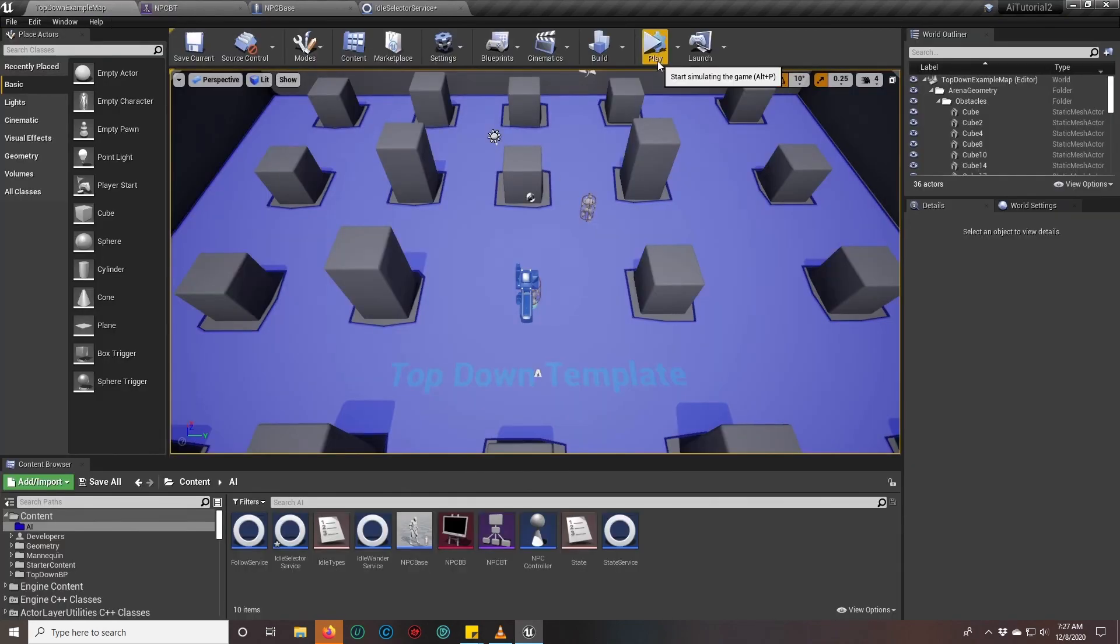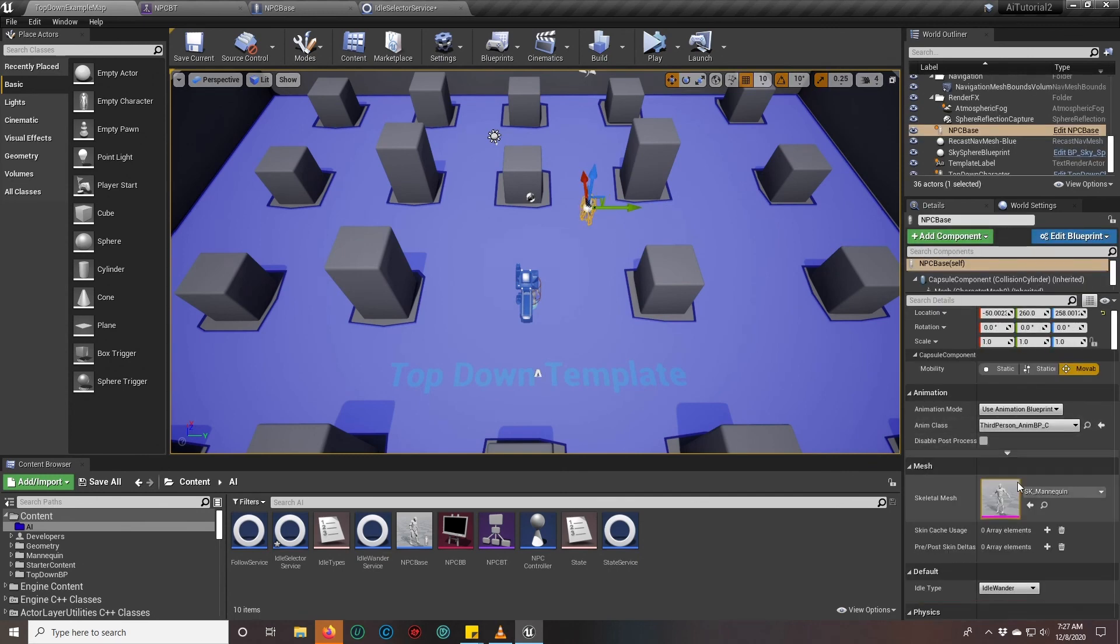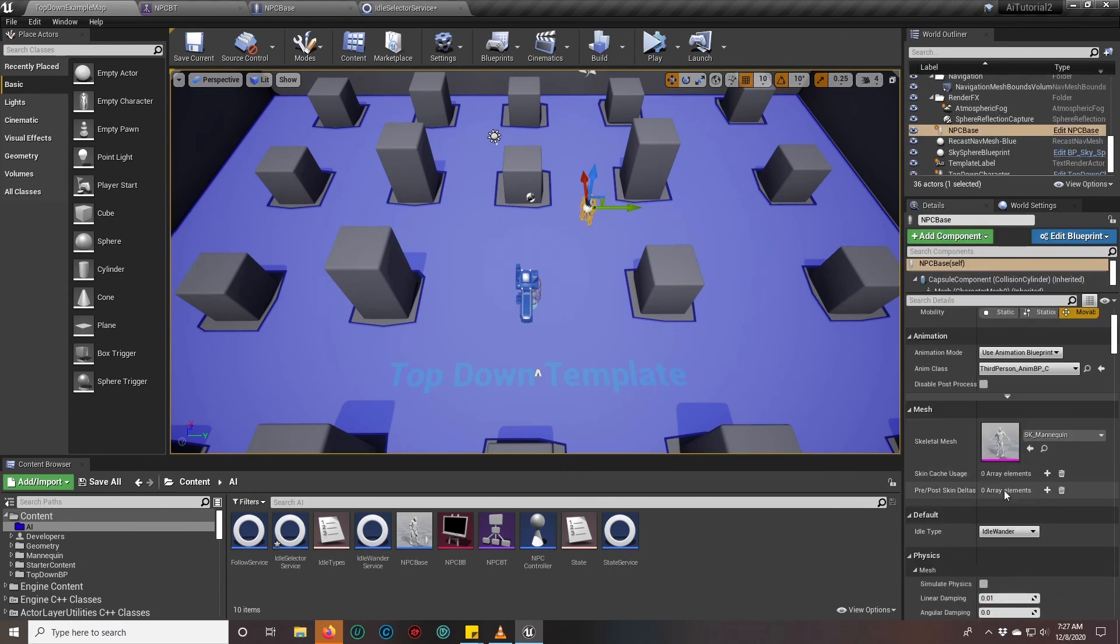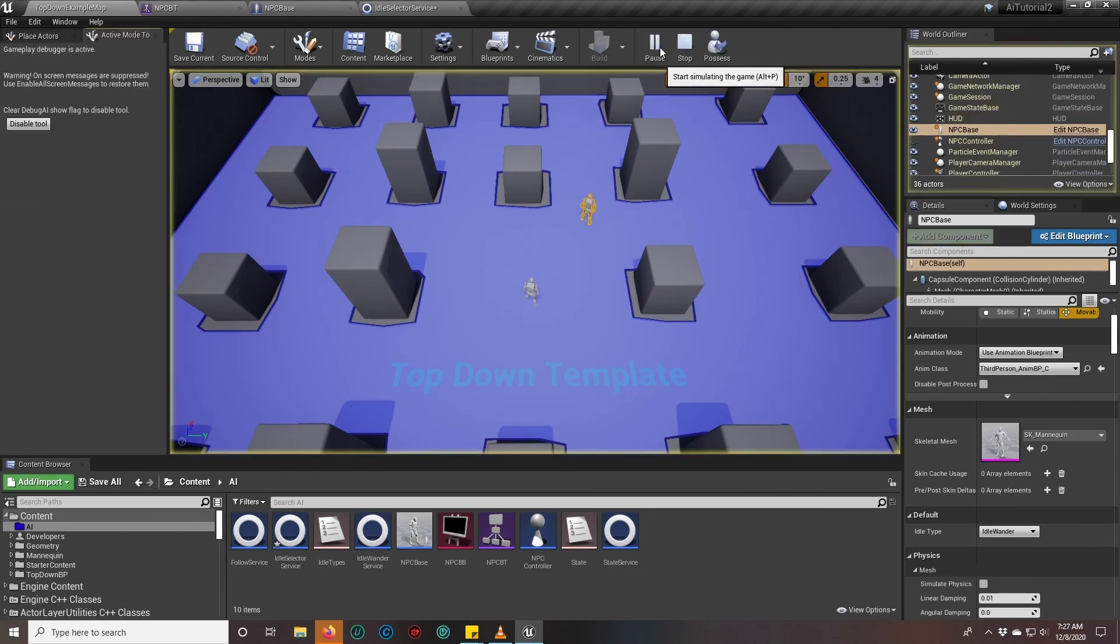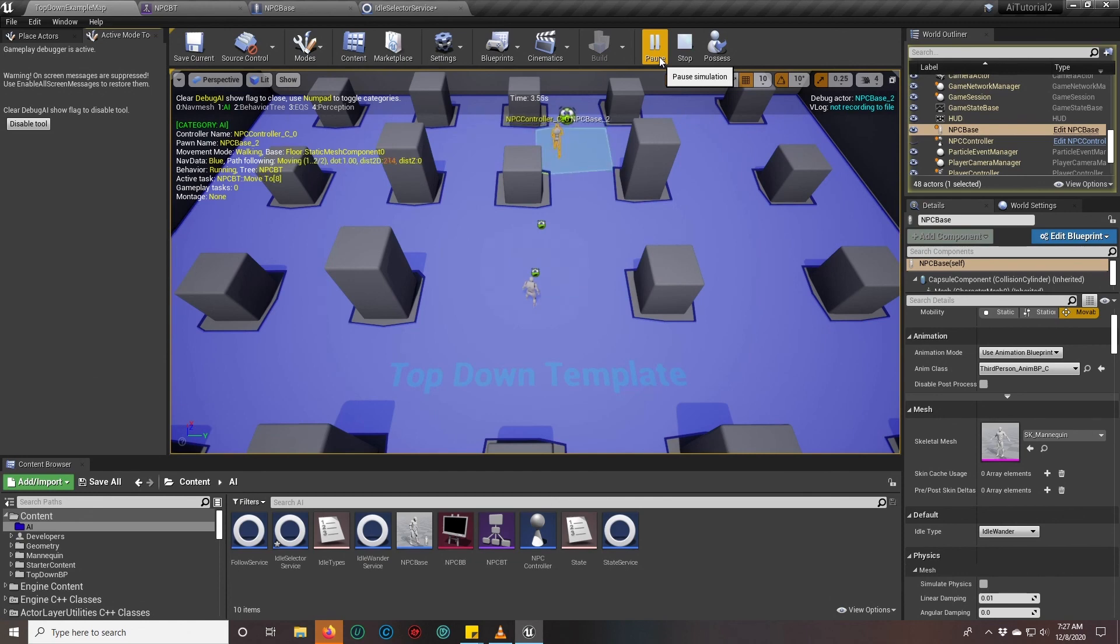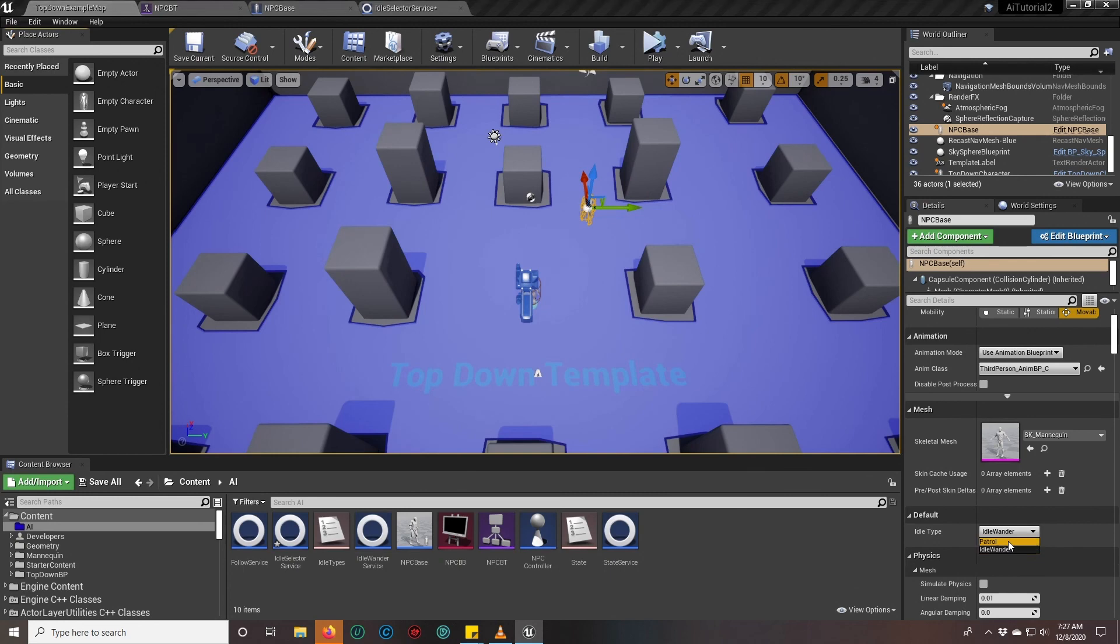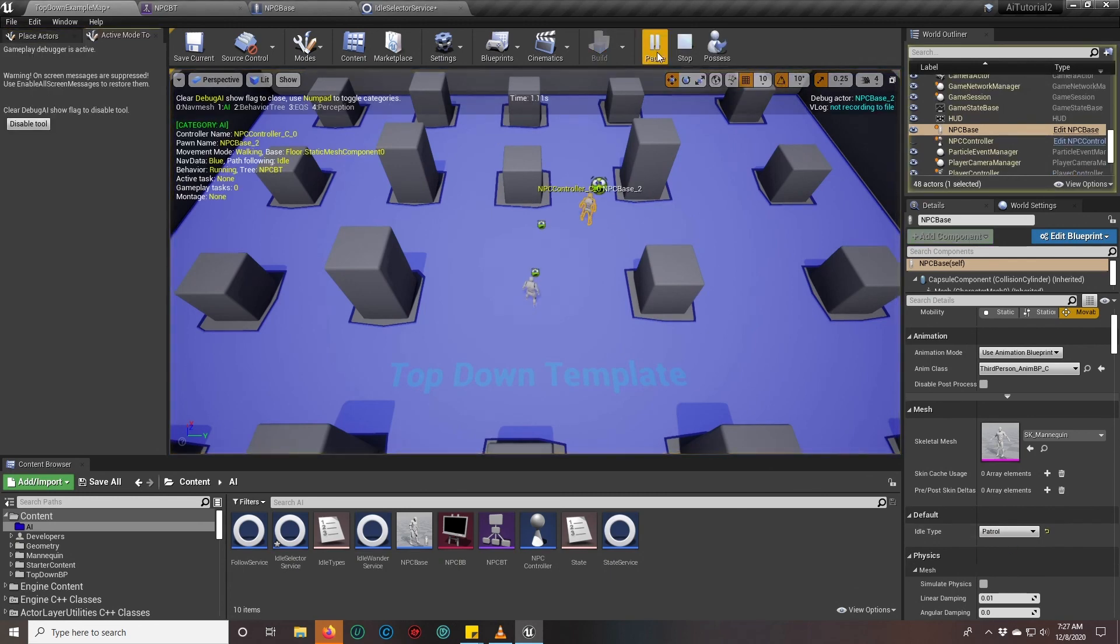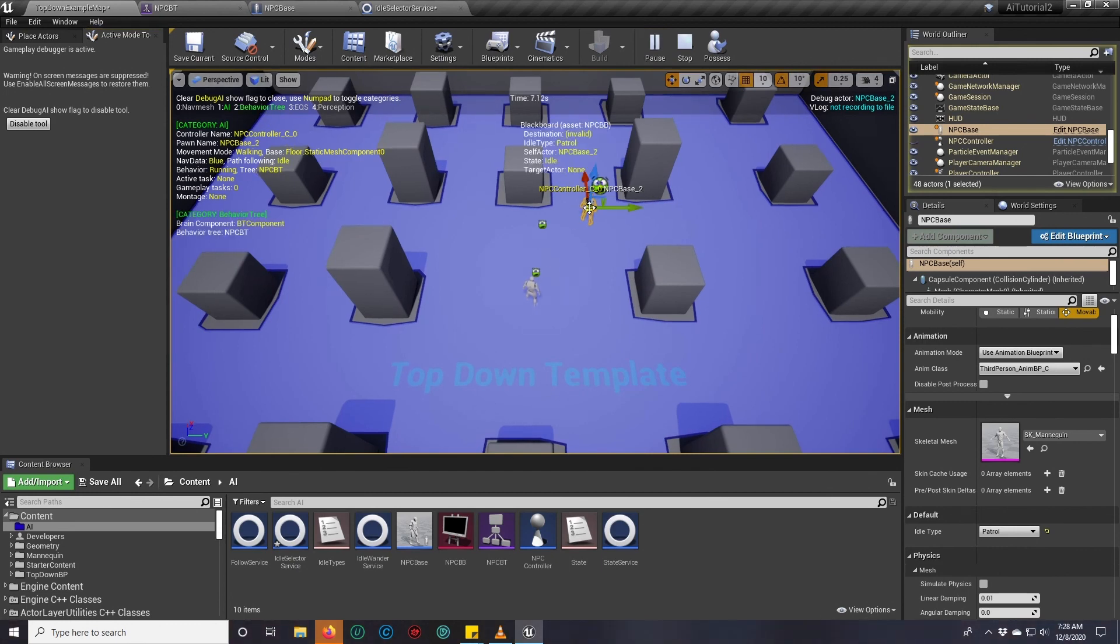Let's see, we have this guy set to idle wander, so if we play he should go do his idle wander, and that's it. Now if I were to stop and set him to his new patrol, which we haven't set up, he shouldn't do anything. He should just be broken. And if I press number two to turn on my behavior tree form, you see idle type patrol.